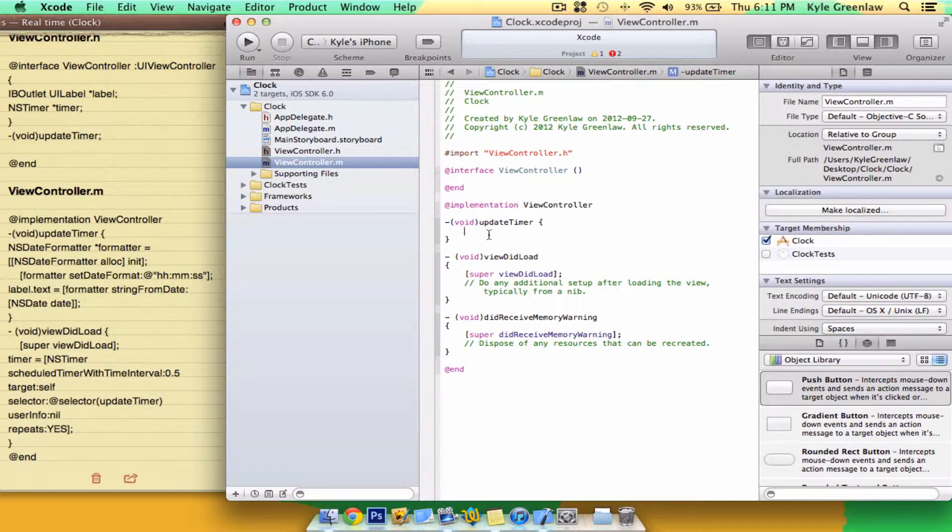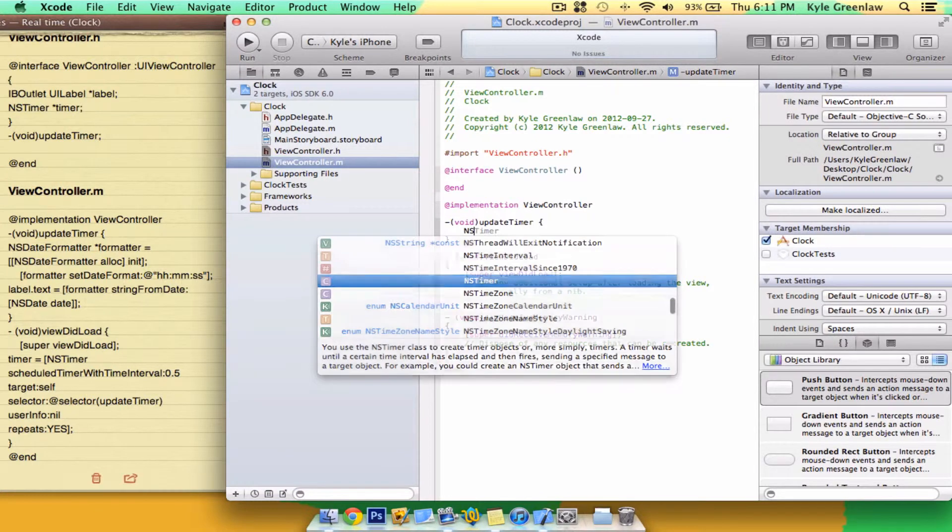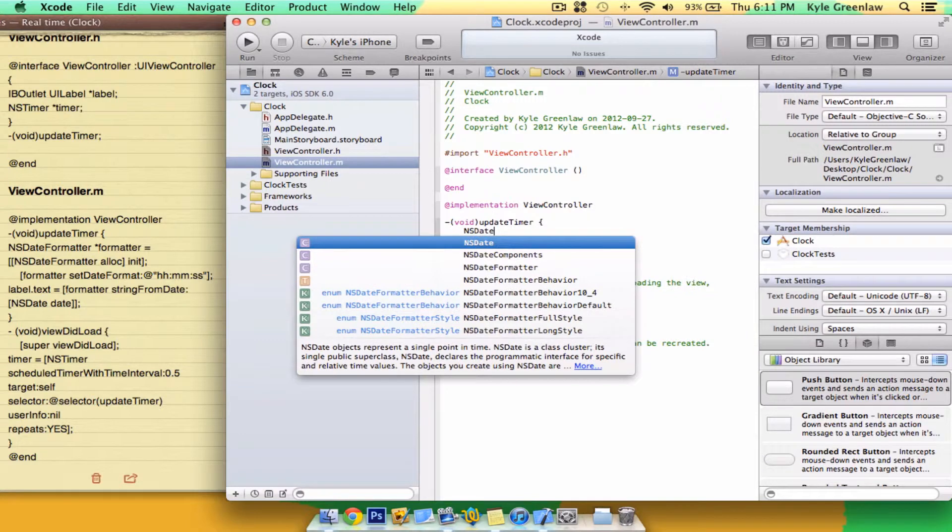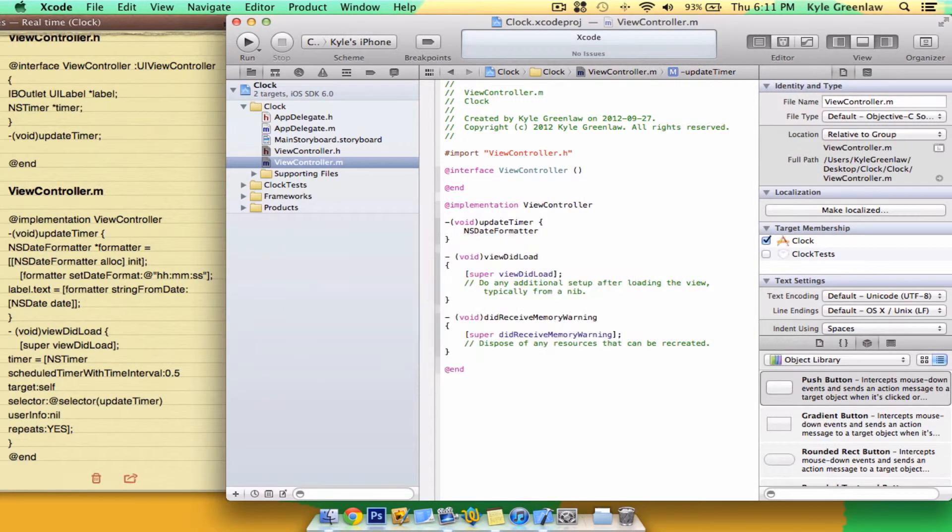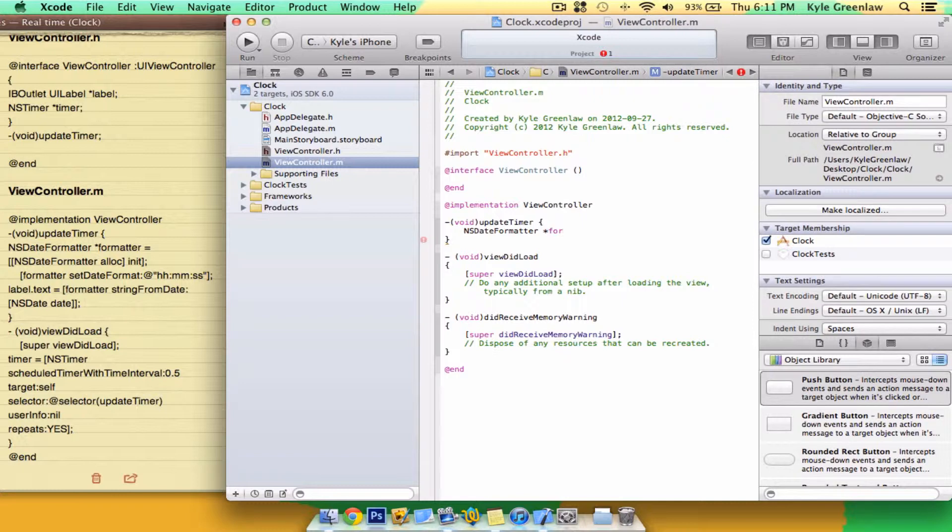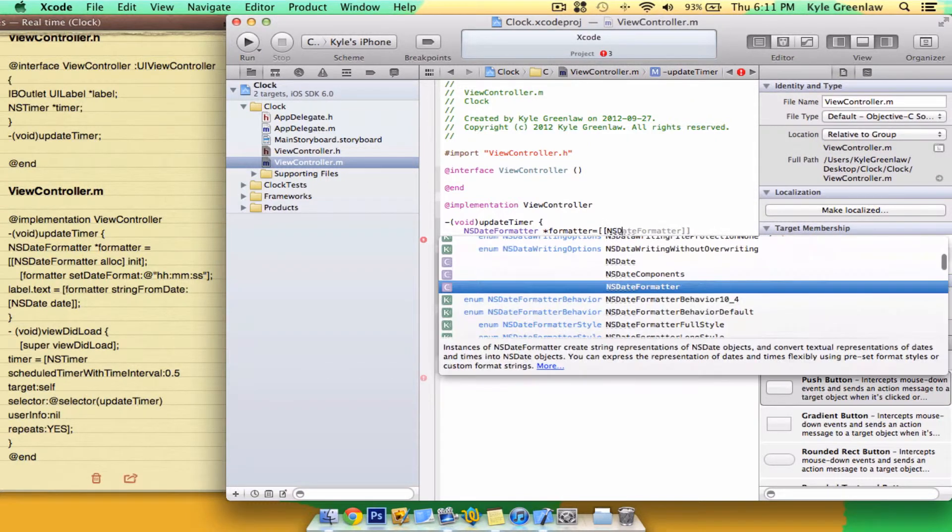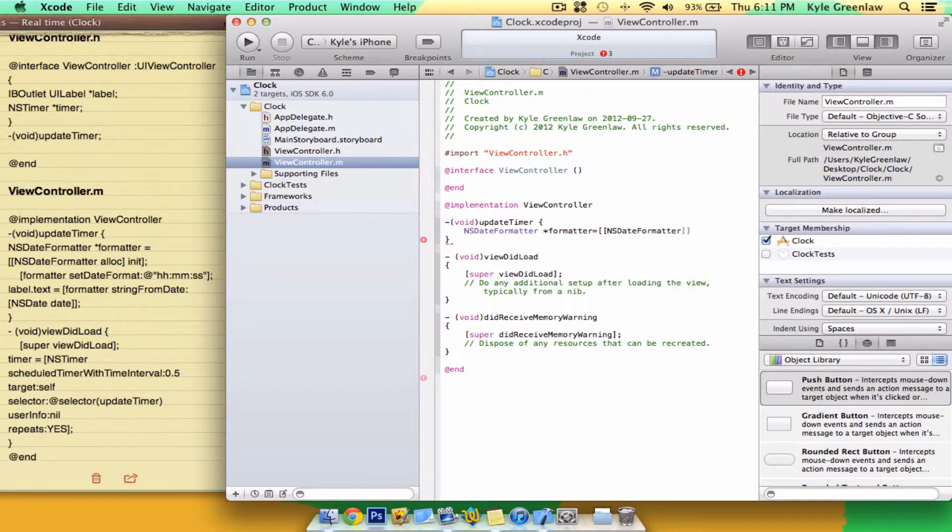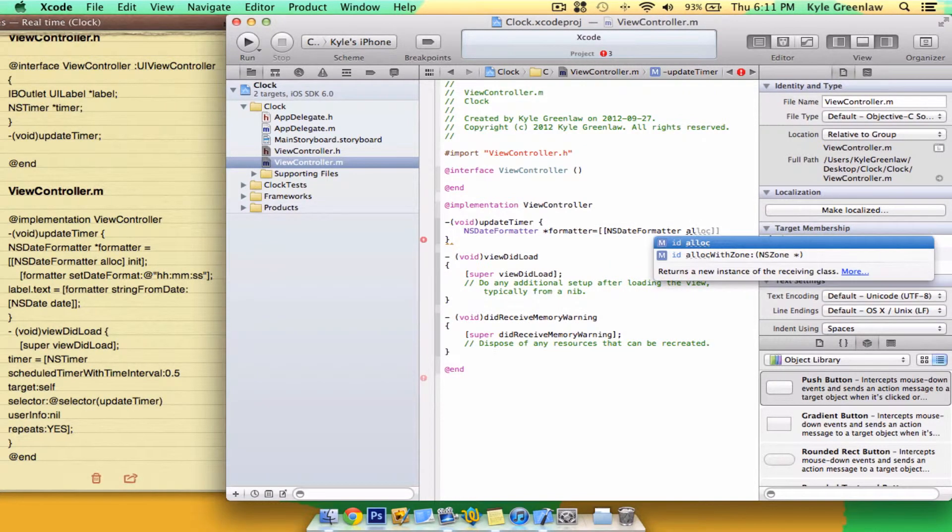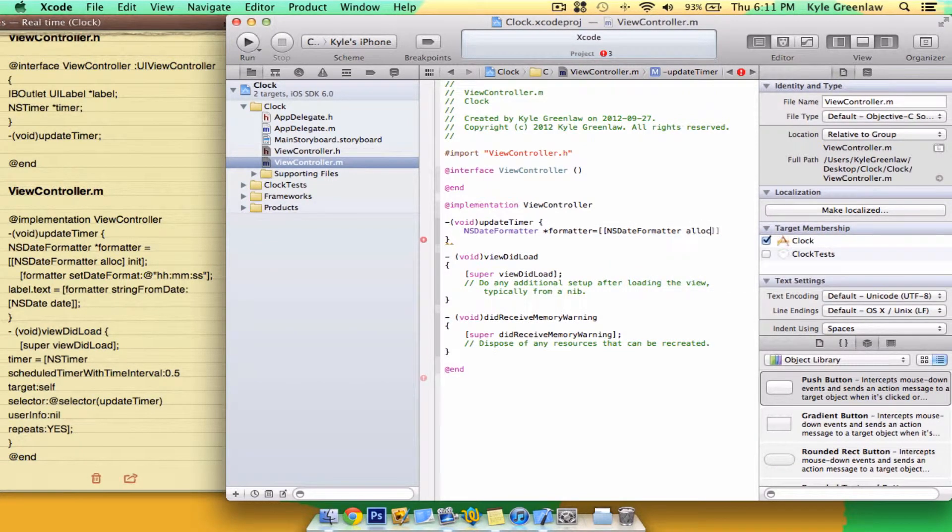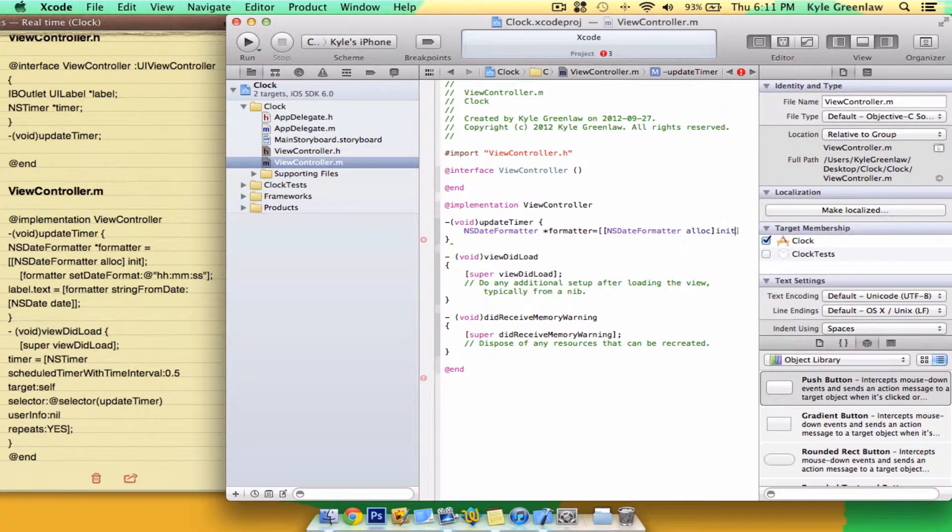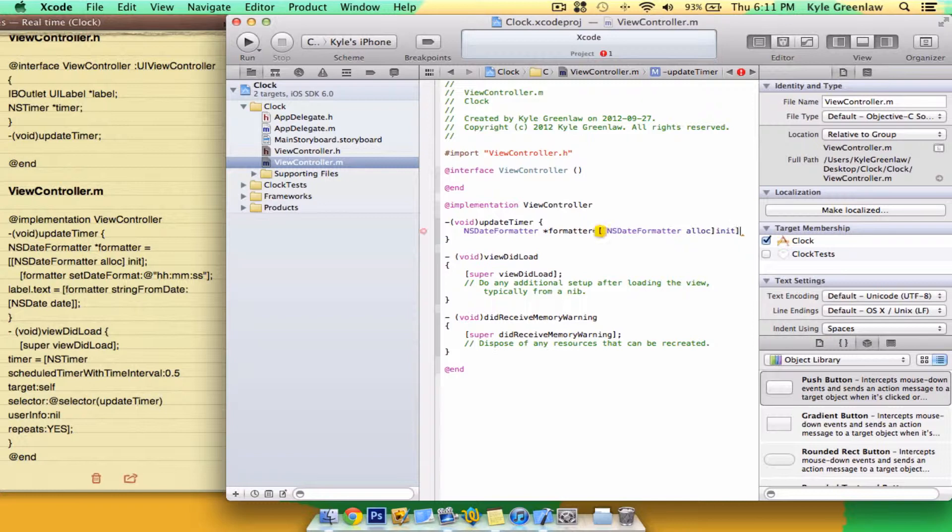Inside here, write NSDateFormatter *formatter. Close one bracket, init. And it's a semicolon.